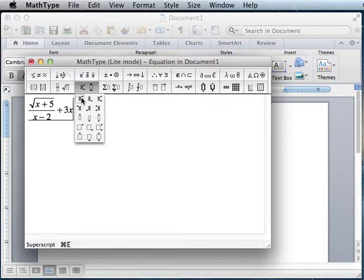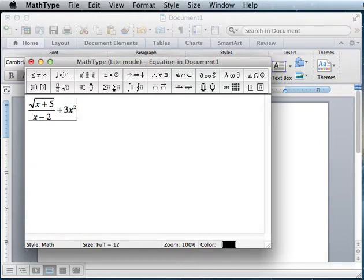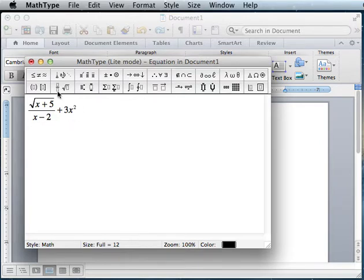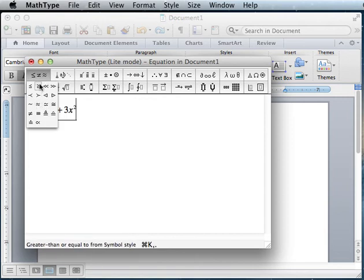But anyway, if I do that, it gives you a little box for an exponent. Pressing over or clicking somewhere gets you out of that box. And equals, or if you have some strange symbols, like less than or equal to, all those are here.